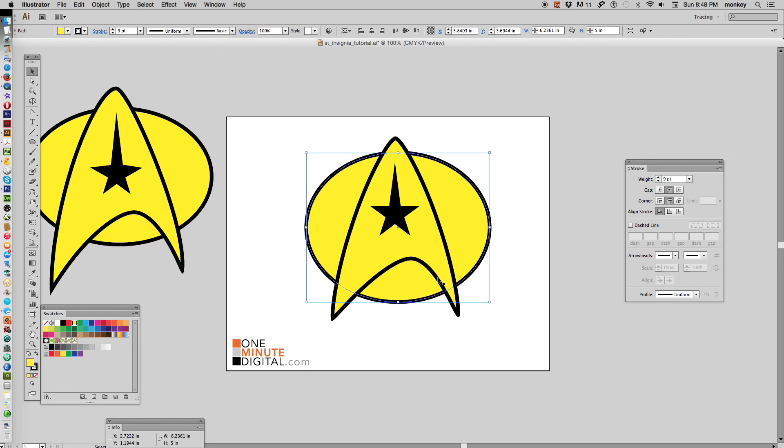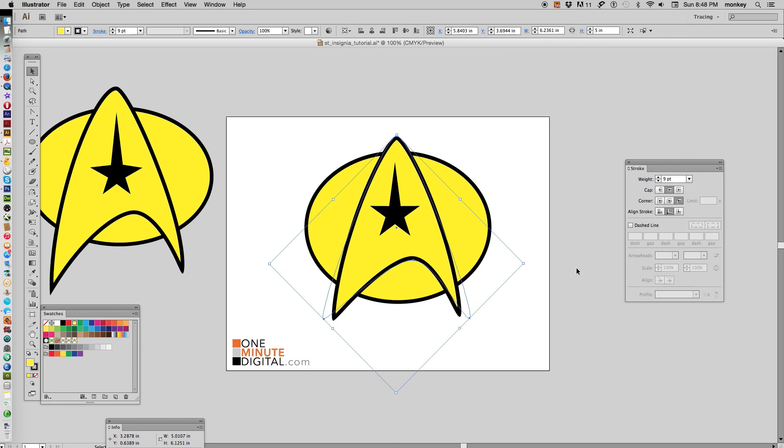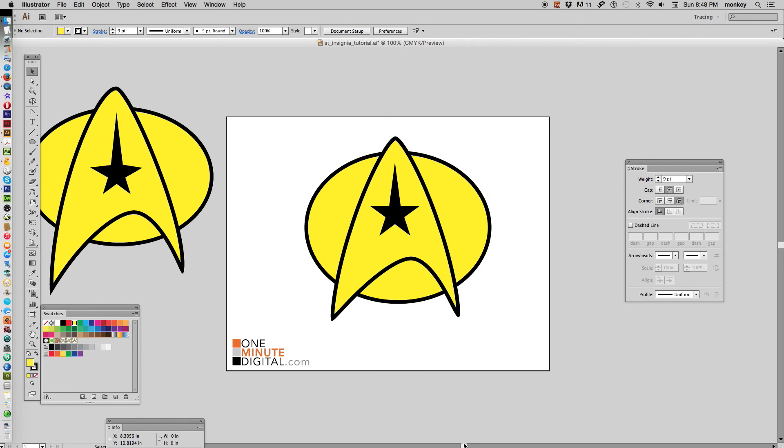There we have our little Starfleet insignia, and I think it looks pretty good. Now you can change it—you can change the stroke and fill to make the color that you want, you can add effects to it—but that's pretty much it. It's very easy, just three shapes all manipulated together. Thanks so much for watching, and until next time, live long and prosper.